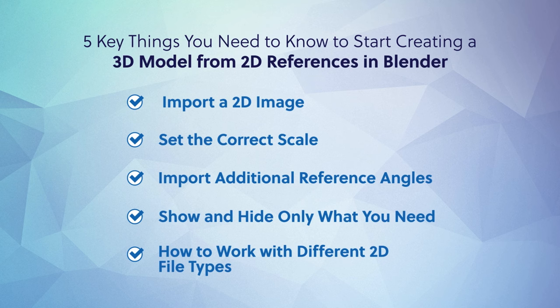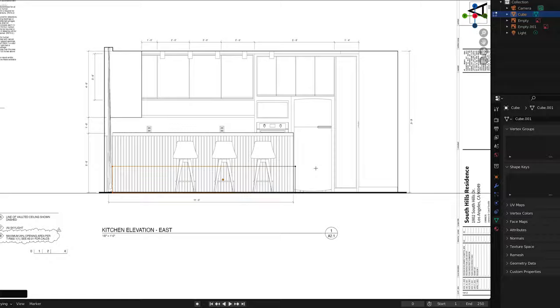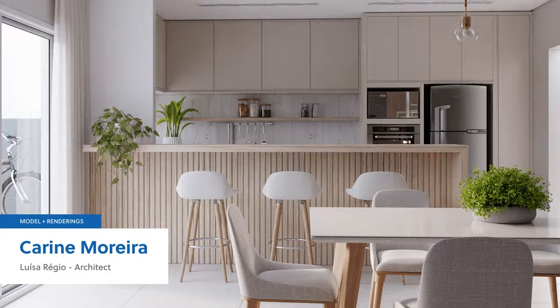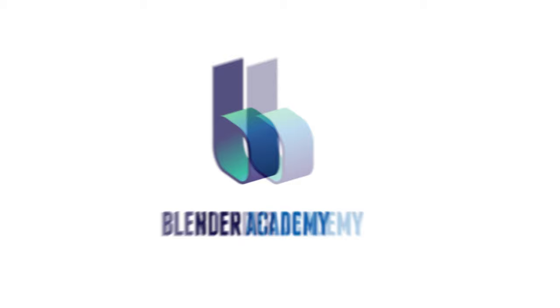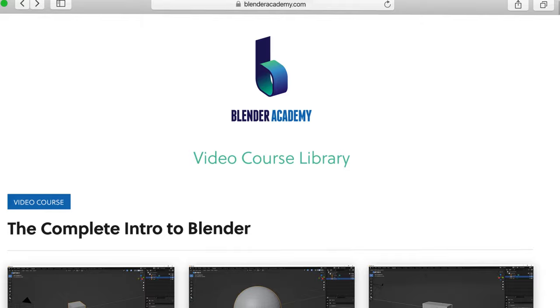All right, you made it through the five key things you need to know to start creating a 3D model from 2D references in Blender. Now you're set up to trace, build on, and adapt your 2D files into a 3D model as you see fit. If you're just getting started with Blender and can't afford to waste time or pick up bad habits, I recommend checking out our video course library, where you'll find courses covering everything you need to learn to begin creating 3D models in Blender the right way. Head over to our website to learn more and try our courses for free. Until next time, happy blending.